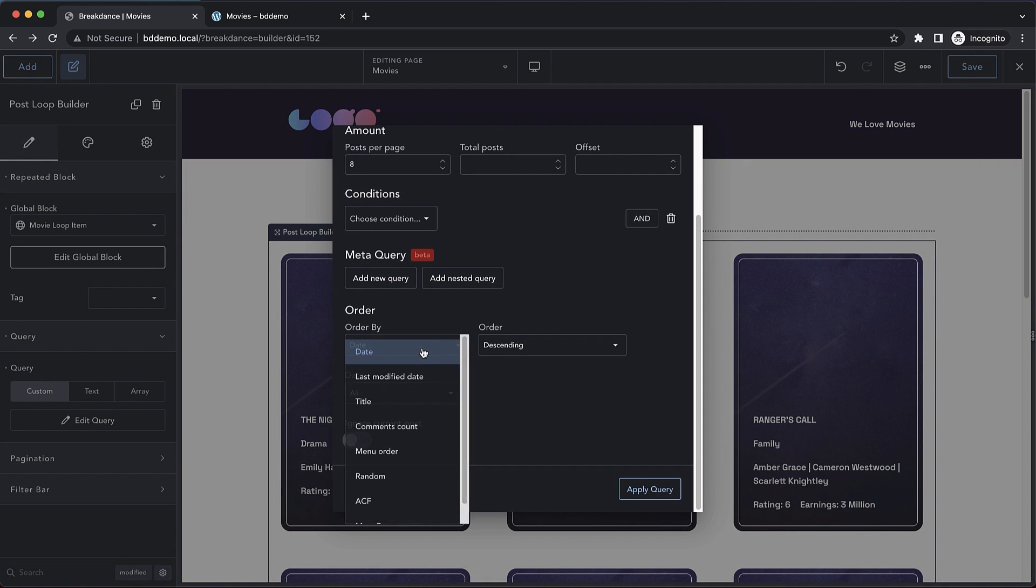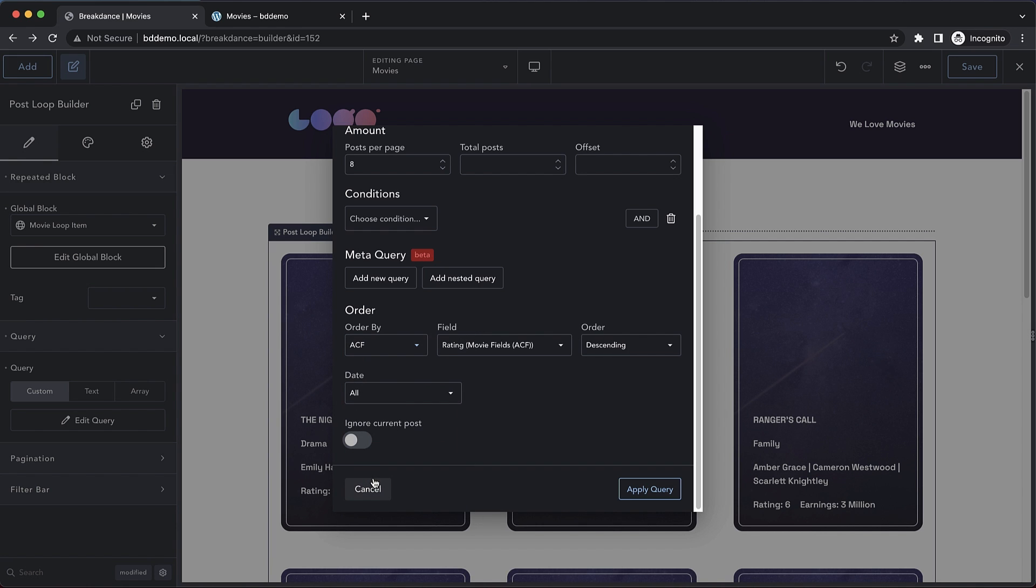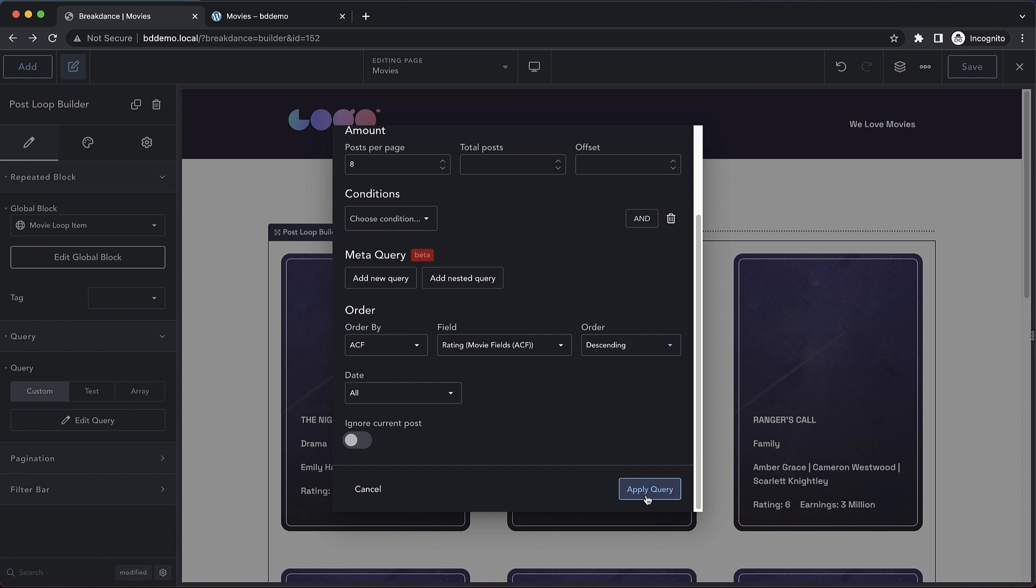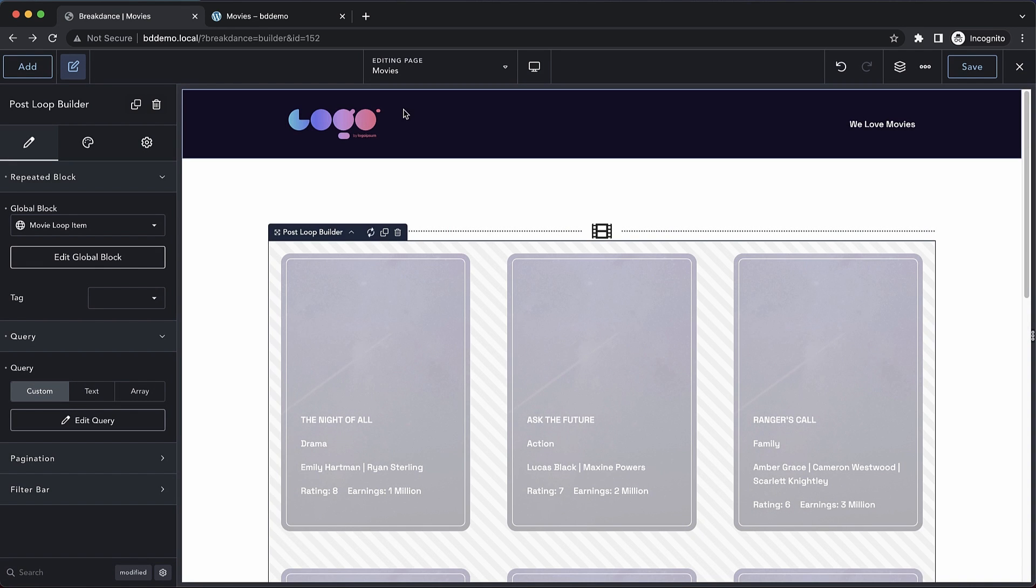we can click our order by dropdown and go down and choose ACF or advanced custom fields. This is where our rating field is. In this case, we want the highest rated movies at the top, so let's do descending. Let's go ahead and apply that query.